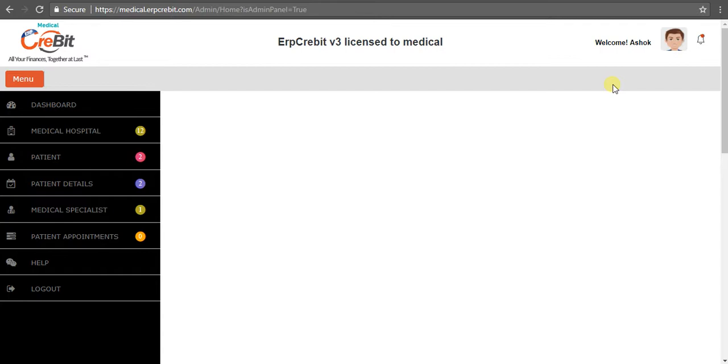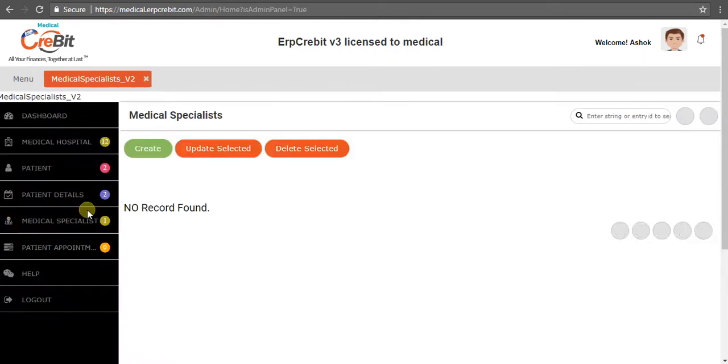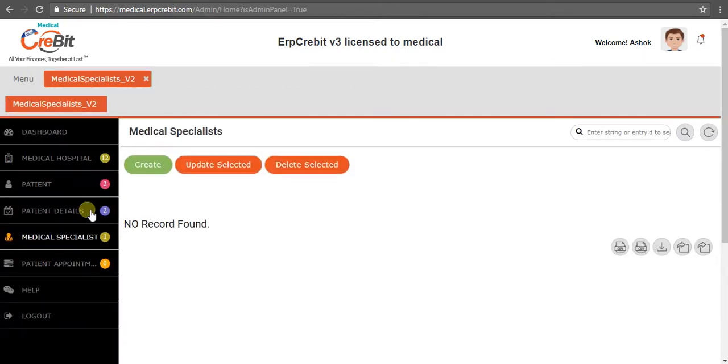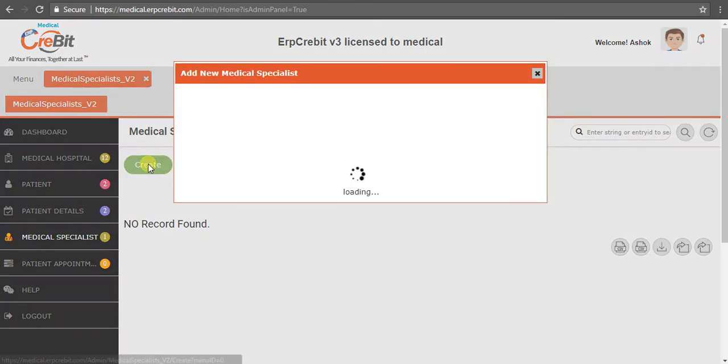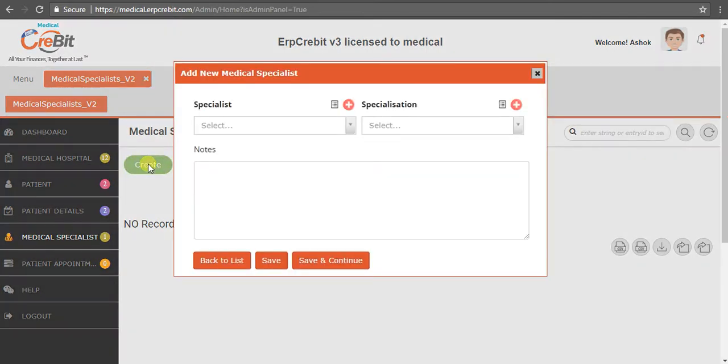You have to select Medical Specialist. After clicking on that, you'll see the Medical Specialist V2 page. To create a medical specialist, you can click on the Create button. After clicking that, a new medical specialist popup will appear.